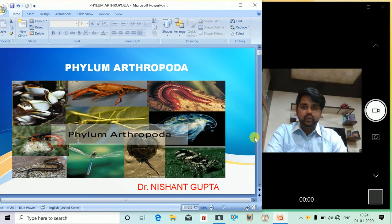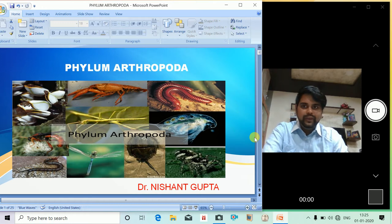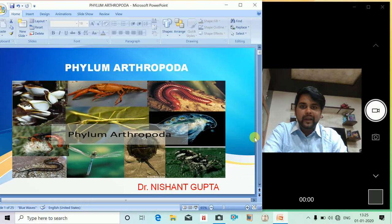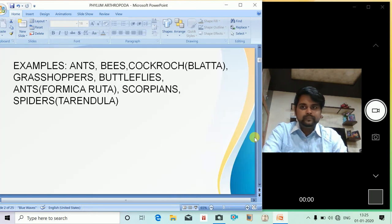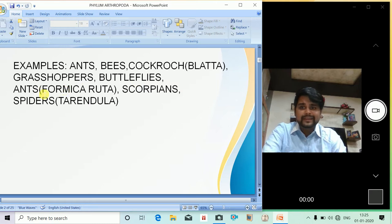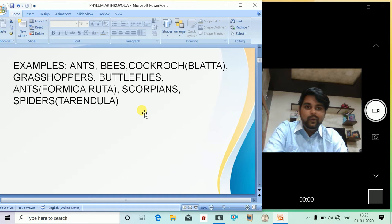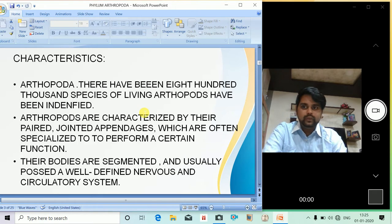Hello everyone, we'll continue discussing the animal series. Today we have a very interesting topic: Phylum Arthropoda — the spiders, beetles, butterflies, scorpions. Examples include ants, bees, cockroach, grasshoppers, butterflies, Formica rufa, scorpions, and spiders like Pterinochilus.